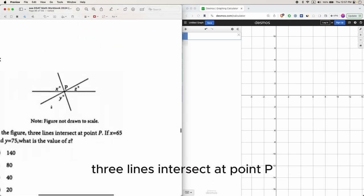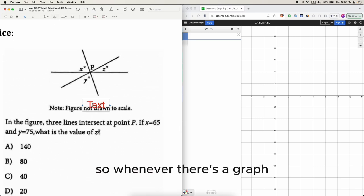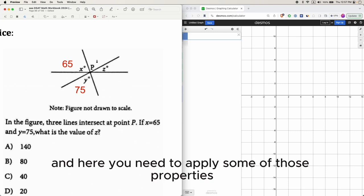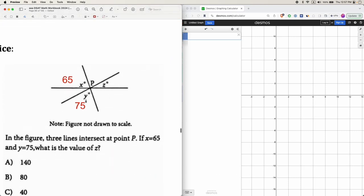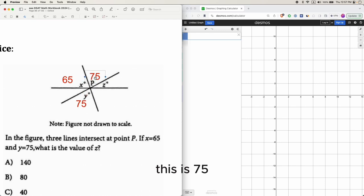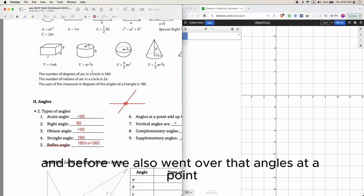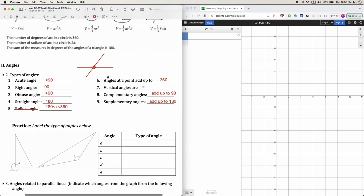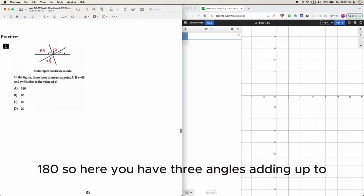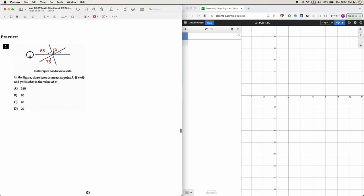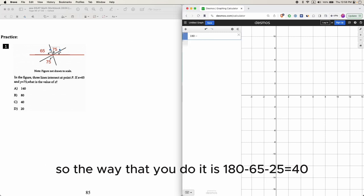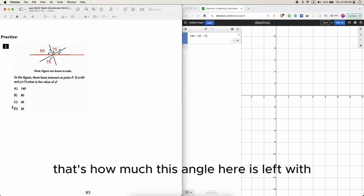In the figure, three lines intersect at point p. If x is 65 — label it 65 — and y is 75, what is the value of z? Using vertical angles, if y is 75 then the angle across from it is also 75. Since angles on a straight line add up to 180, we get 65 + 75 + z = 180. So z = 180 − 65 − 75 = 40.